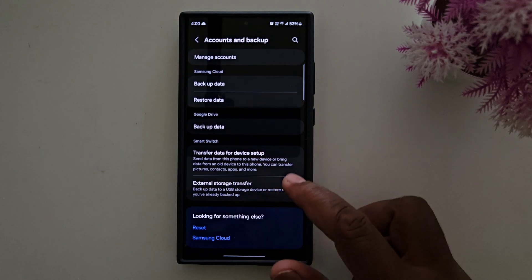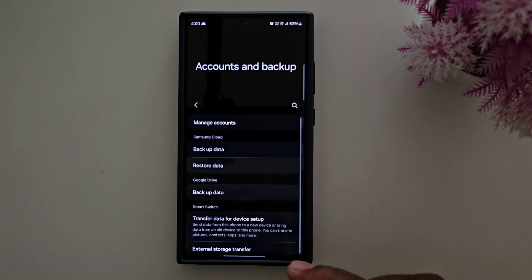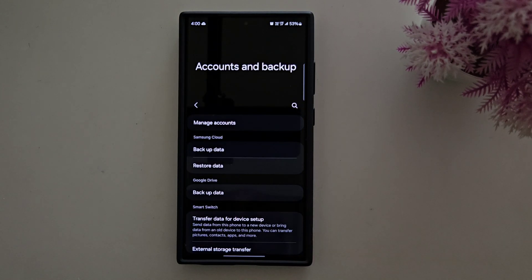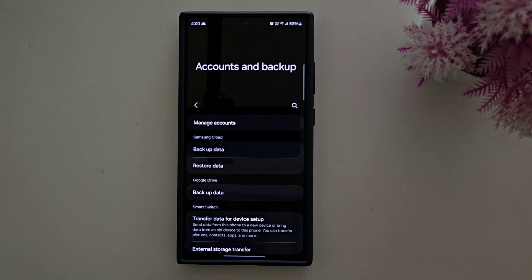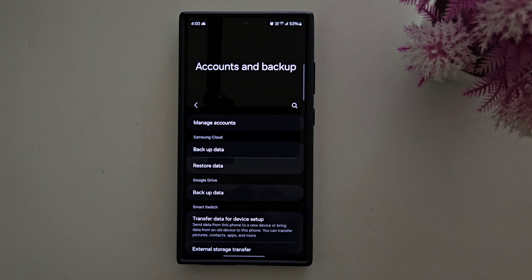So these are all three methods you can use to backup data on your Samsung S24 Ultra and any other Samsung device. That's it — if you liked it, please share it.